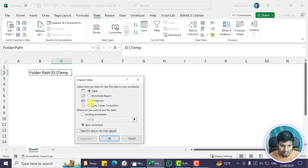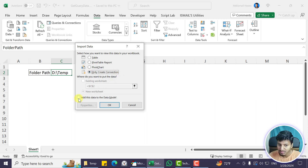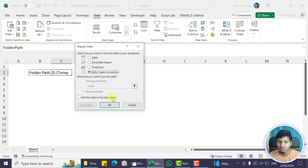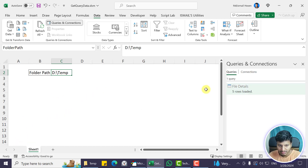When I select the load option, I'm saying I don't want to load this data into the worksheet, but I want to create only a connection. Importantly, you need to load this data into the data model if you want to get the data in VBA. Make sure you check that option.